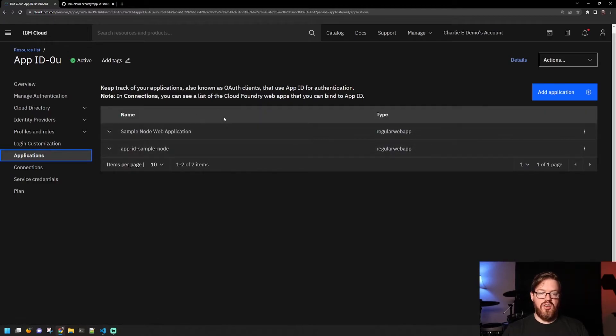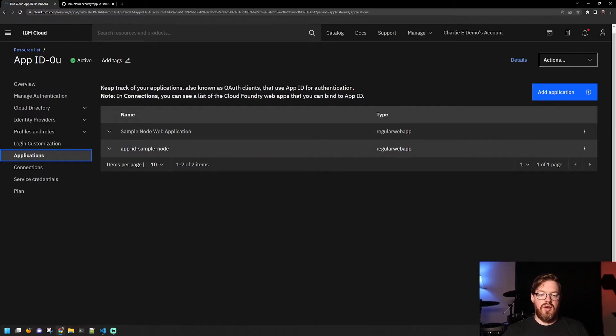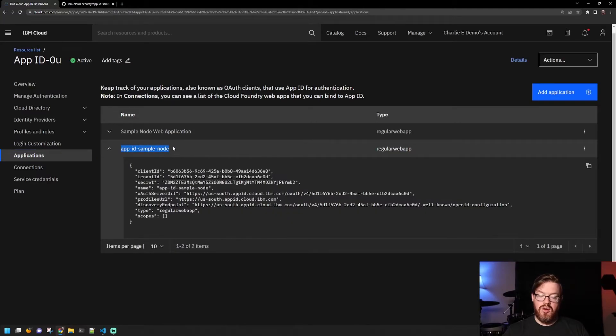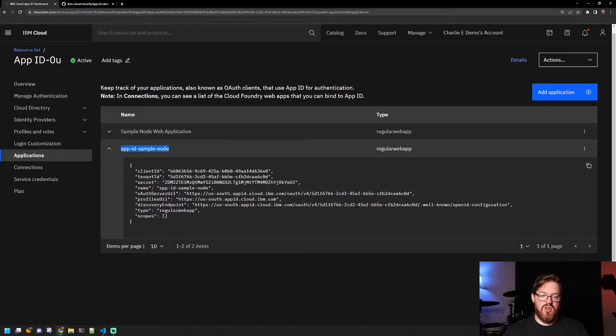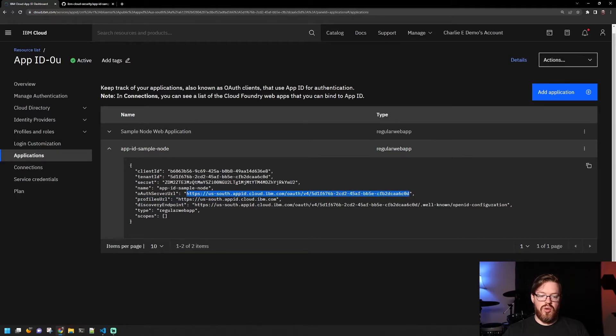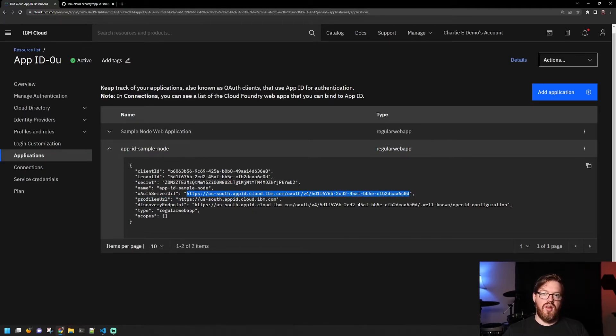Applications here, you will need to do this in order to get necessary information for your application. The app that we'll be using later is this app ID sample node here. And you can see that you get a few pieces of information. You get a client ID, the tenant ID, the secrets, the server URL, etc. And we'll copy some of these bits of information into the web application.